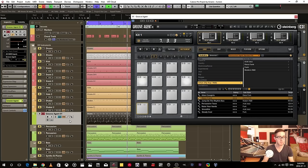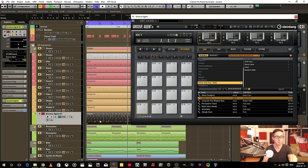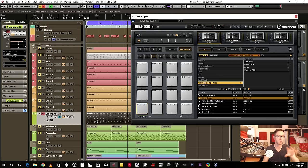So instead of telling the MIDI information where to go, I am now triggering whatever is attached to that same track.